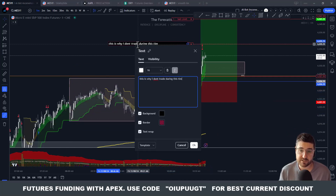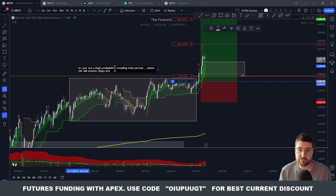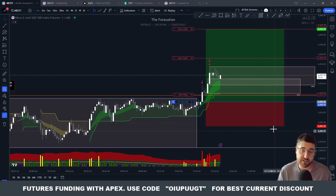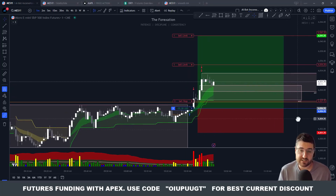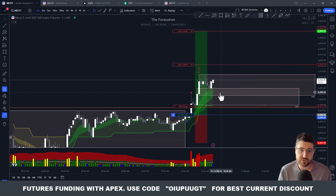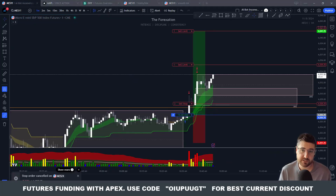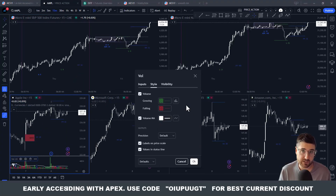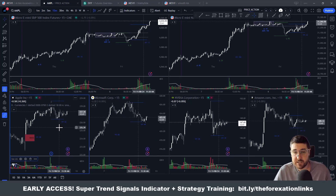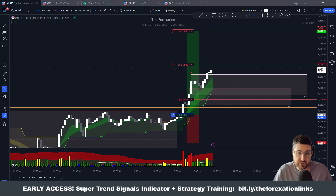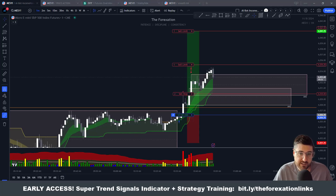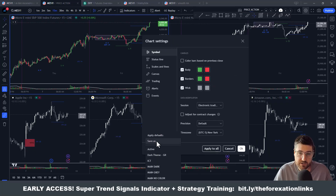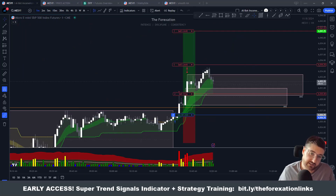We stayed below the pivot point and played around below it — that was a good sign to push up. Volume came in and price started running. The pink box marks the time frame I don't trade; I'm going to add that to the indicator to mark off that section. It usually chops around, though the exception is when the AM is choppy — then lunch can have a little run. But most of the time, don't trade during that lunch period. As you can see, it gave out some false signals and nothing really happened.